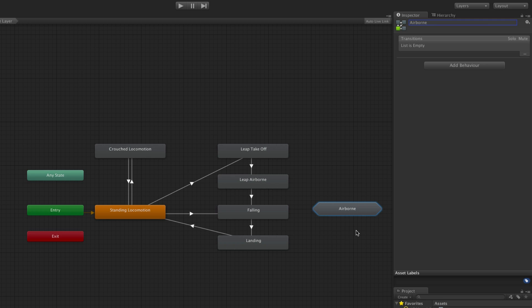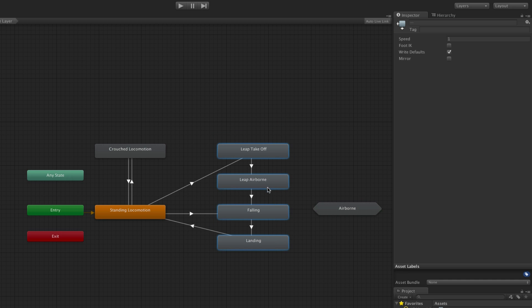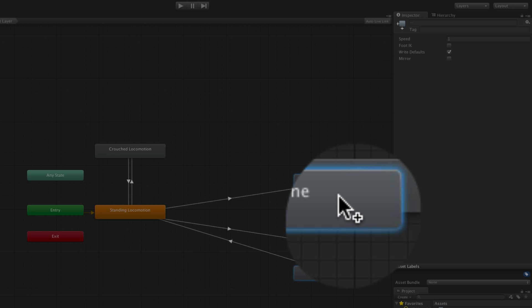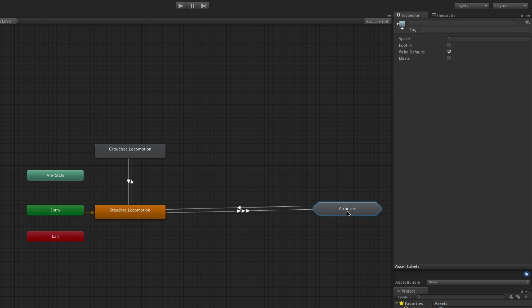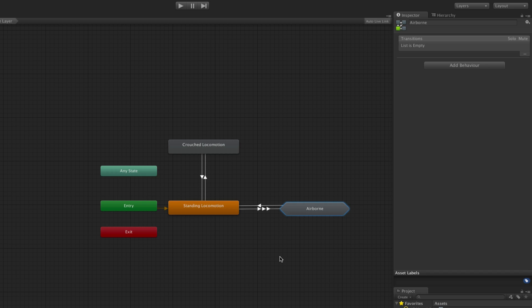Next we need to put some states into this new state machine. We do this by selecting all the states that we want to move and dragging them onto the state machine. For this example we want to move the leap takeoff, leap airborne, falling, and landing states. Note the plus icon that appears next to your cursor as you are dragging.